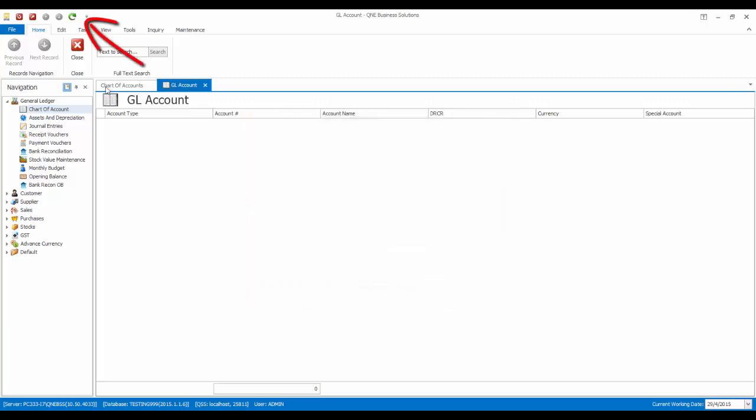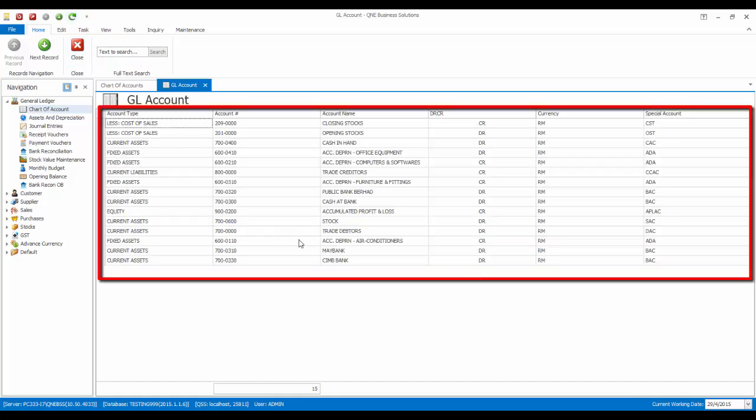Now click on the Refresh button and you will be able to see the list of imported COA.